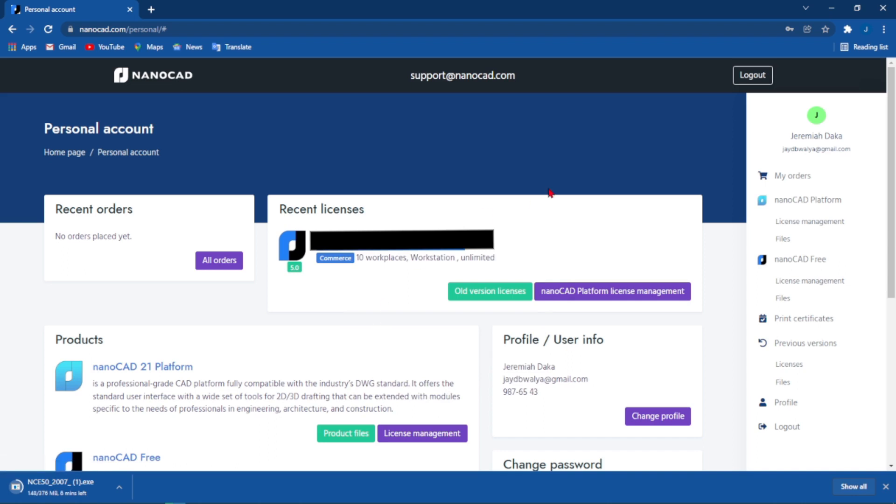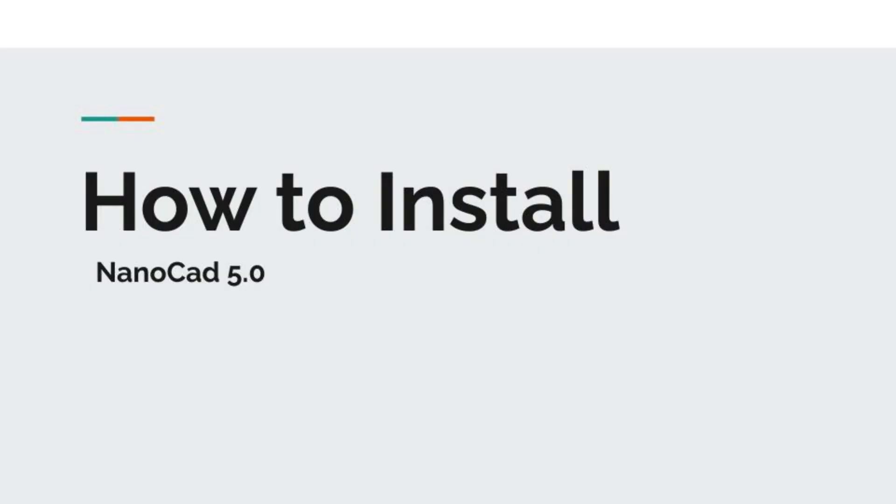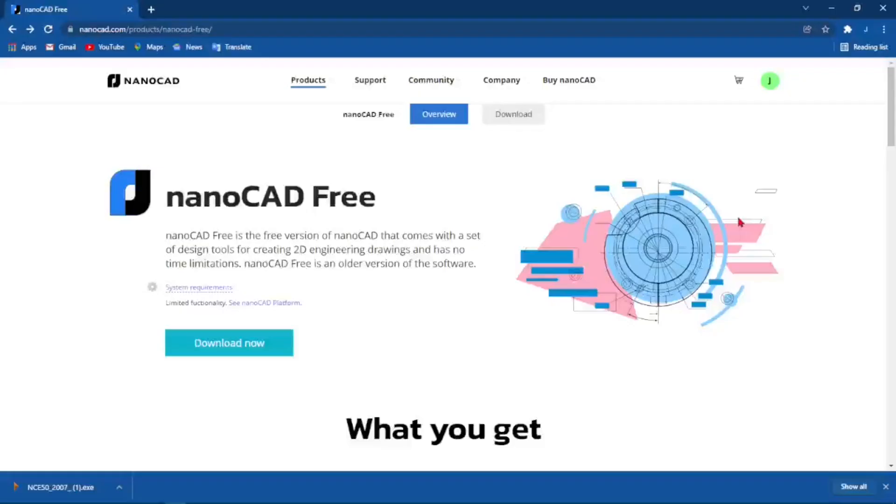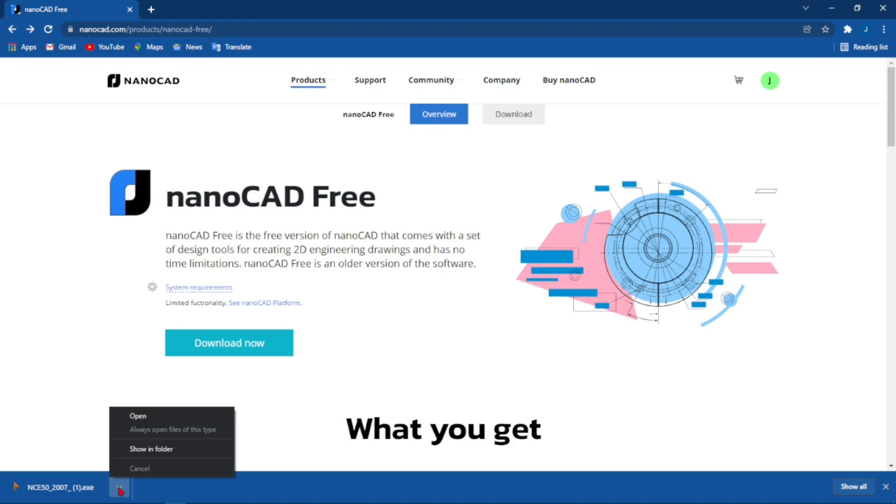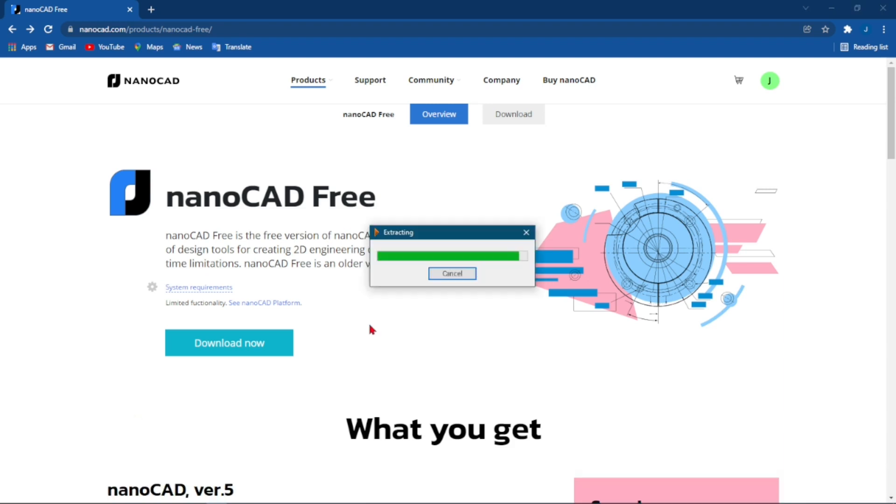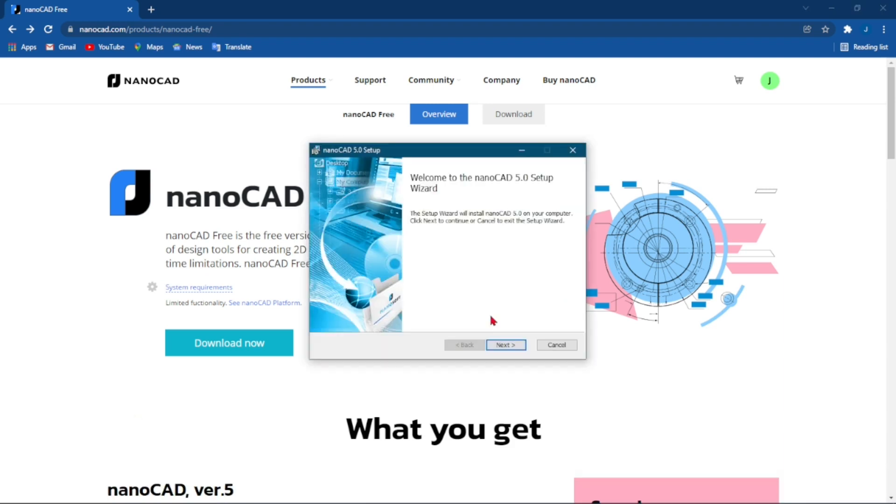To install nanoCAD once it's done downloading, all you have to do is come to the bottom and click the icon, click the arrow there and click on Open. The installation will start, so all that you have to do now is click on Next.